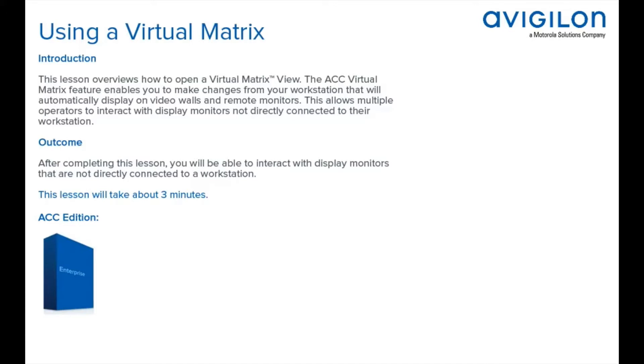After completing this lesson, you'll be able to interact with display monitors that are not directly connected to a workstation. This feature is available in this edition of ACC software.